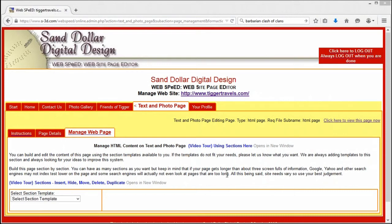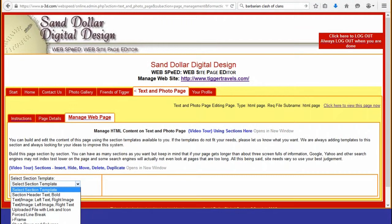Welcome to this video about WebSpeed, Website Page Editor from Sandollar Digital Design Incorporated. In this video, I want to talk briefly about some of the basic features of the website template called Section Header Text Bold.